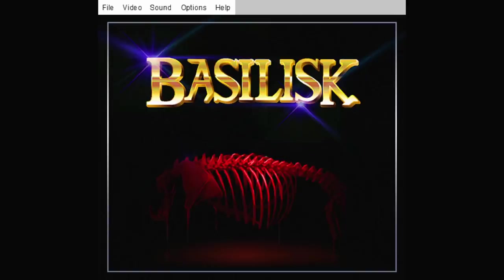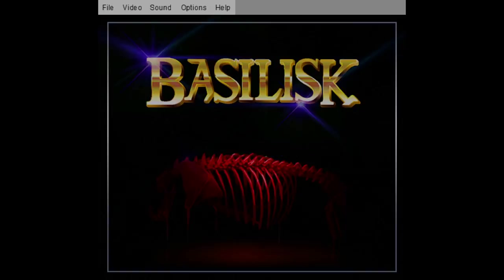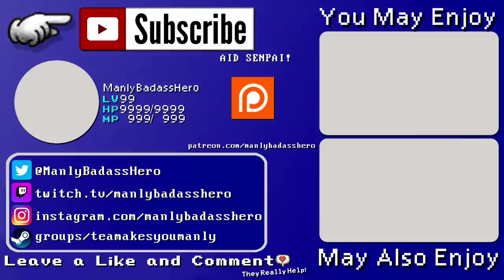Anyway. So, thank you all for watching me play Basilisk. I'll see you guys later. And take it easy. See you guys later.